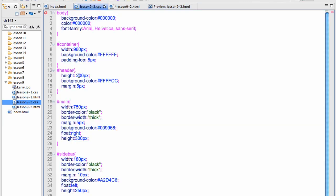I have my header, which I don't have to do any special floating with. I have set the height to 200 pixels so it takes up a good block. You don't need to set the width. It automatically expands to fill the whole thing if you are not having columns next to it. I have set its background color and I have put a margin on it just so you can see the container color showing through.